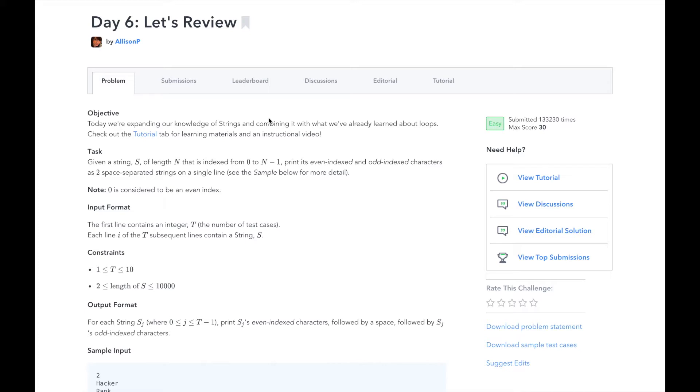In day six, we need to combine what we've learned from the previous days about loops, conditional strings, and operators to solve the day's challenge.